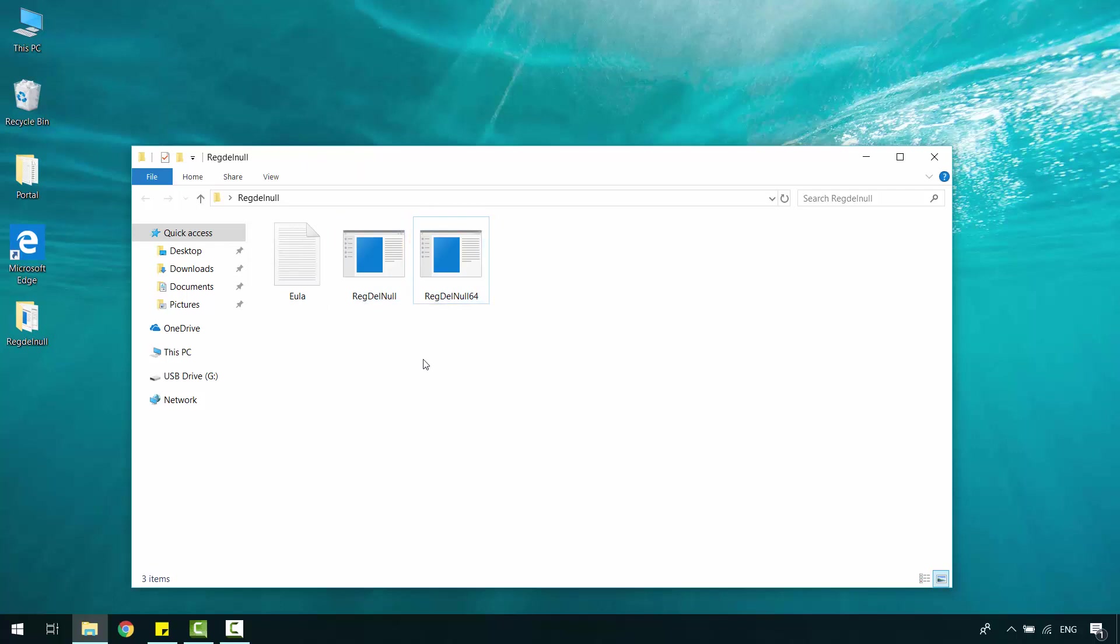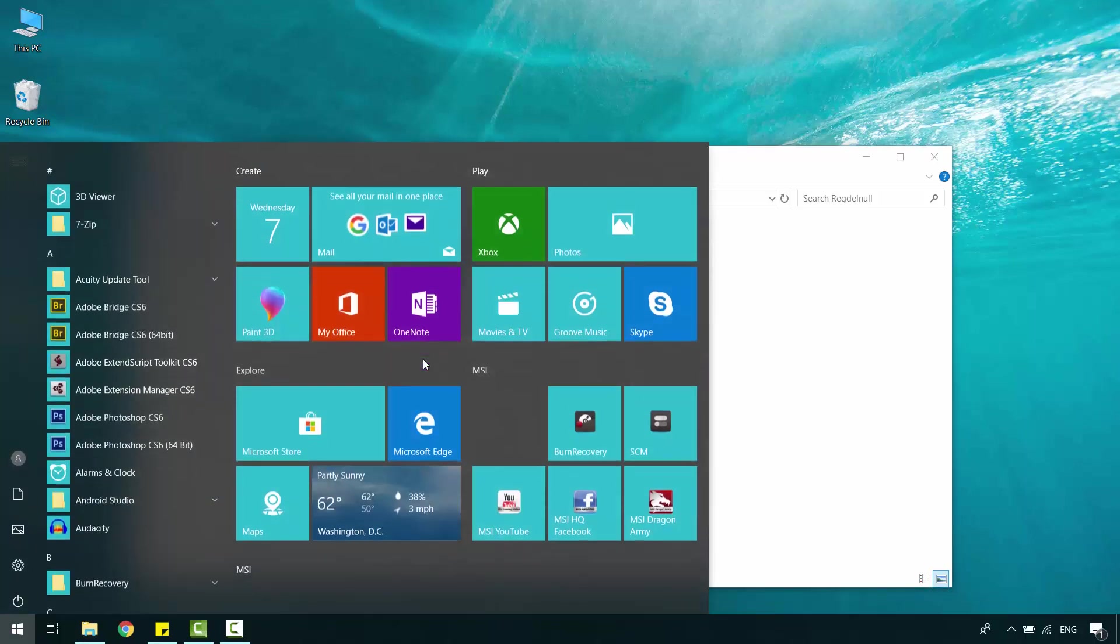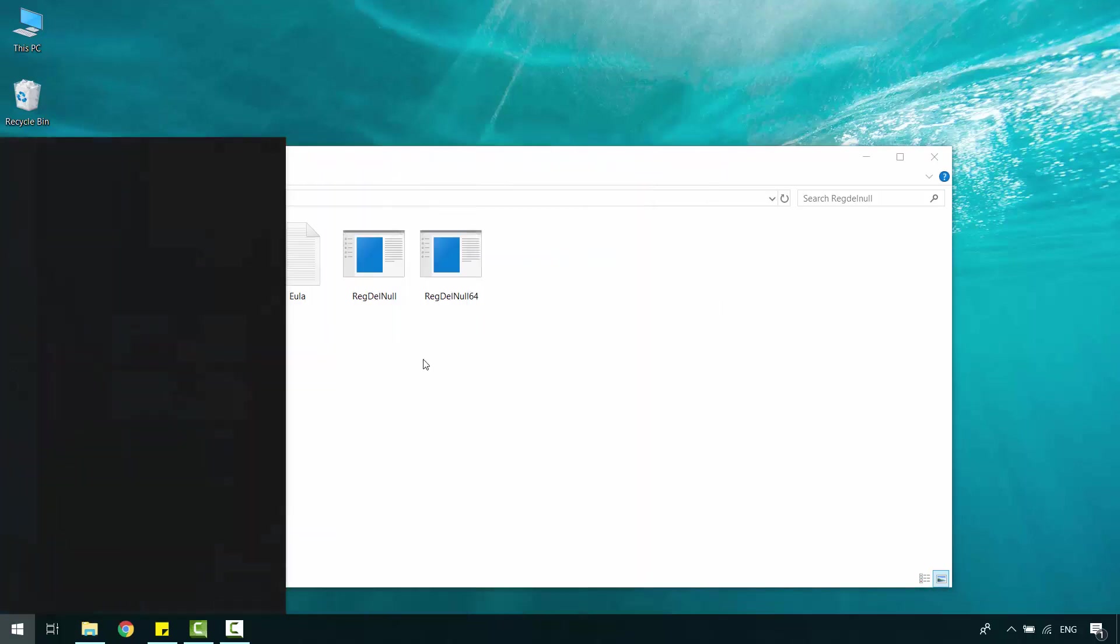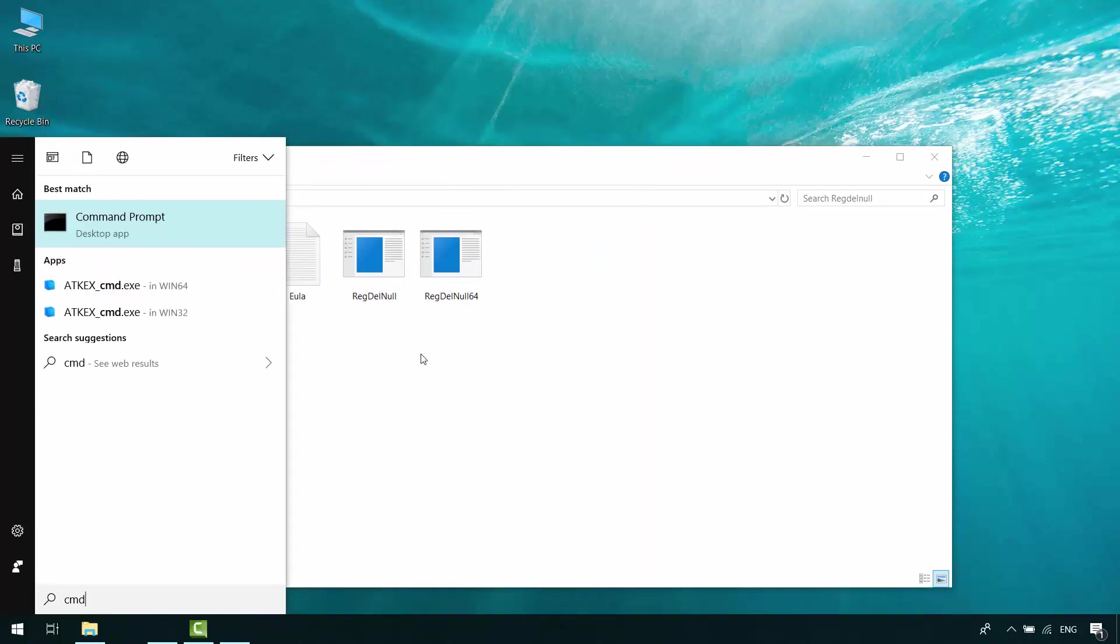Now, open the Start menu and search for Command Prompt. Right-click on it and run as administrator.